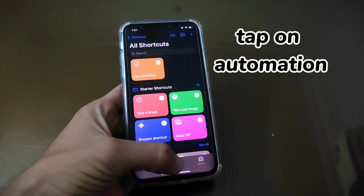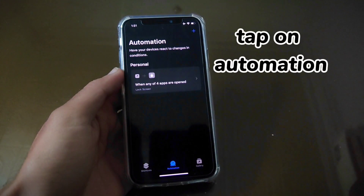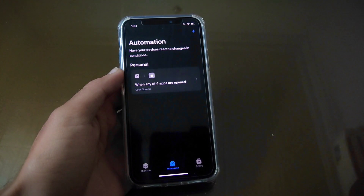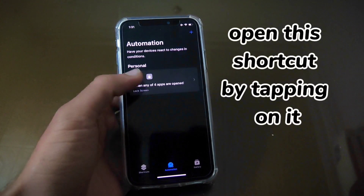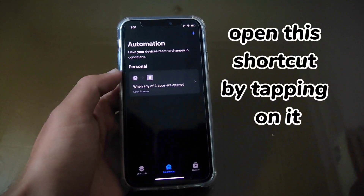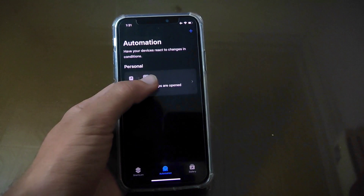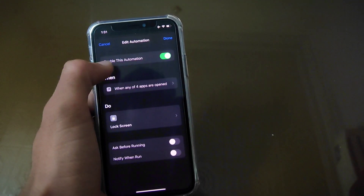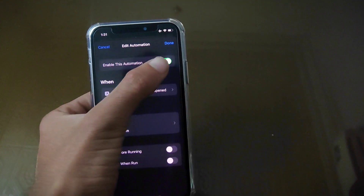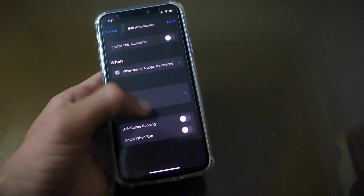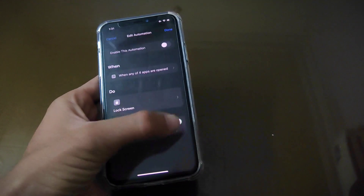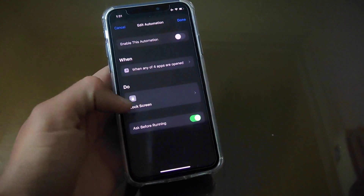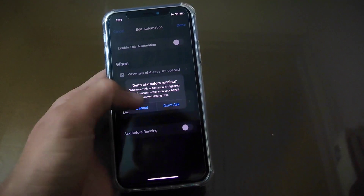After that, tap on Automation and here is the shortcut you created to lock apps on iPhone. Tap on this shortcut and turn off the Enable Shortcut toggle. Also turn off these two toggles — Ask Before Running and Notify When Run — if these are on.